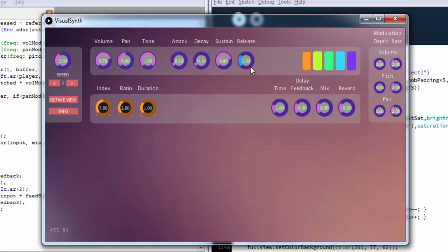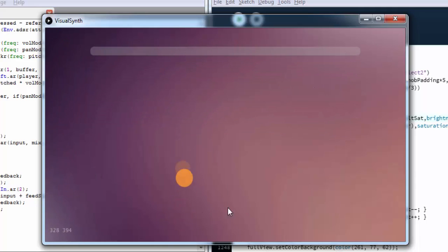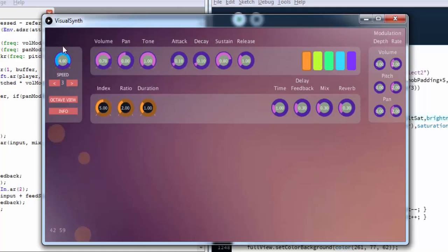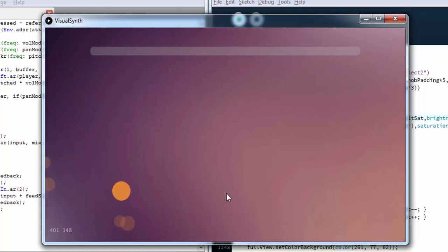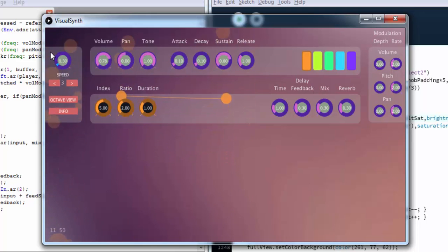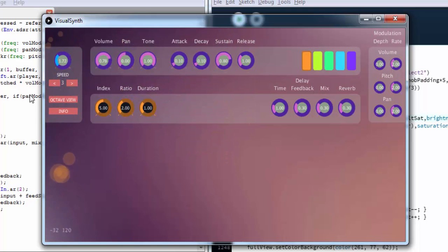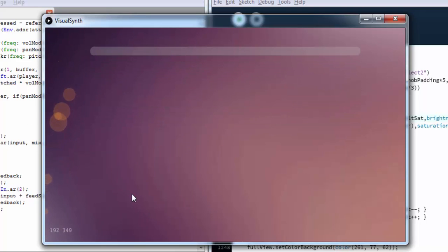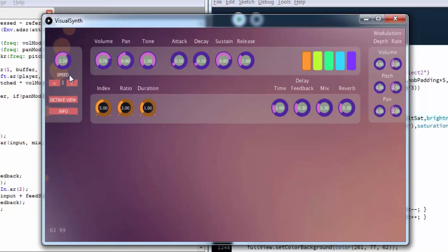This sends a mouse off listener to be activated inside SuperCollider which triggers the release phase. The speed control controls how fast the animation is rendered on the screen. You can either slow it down or speed it up.